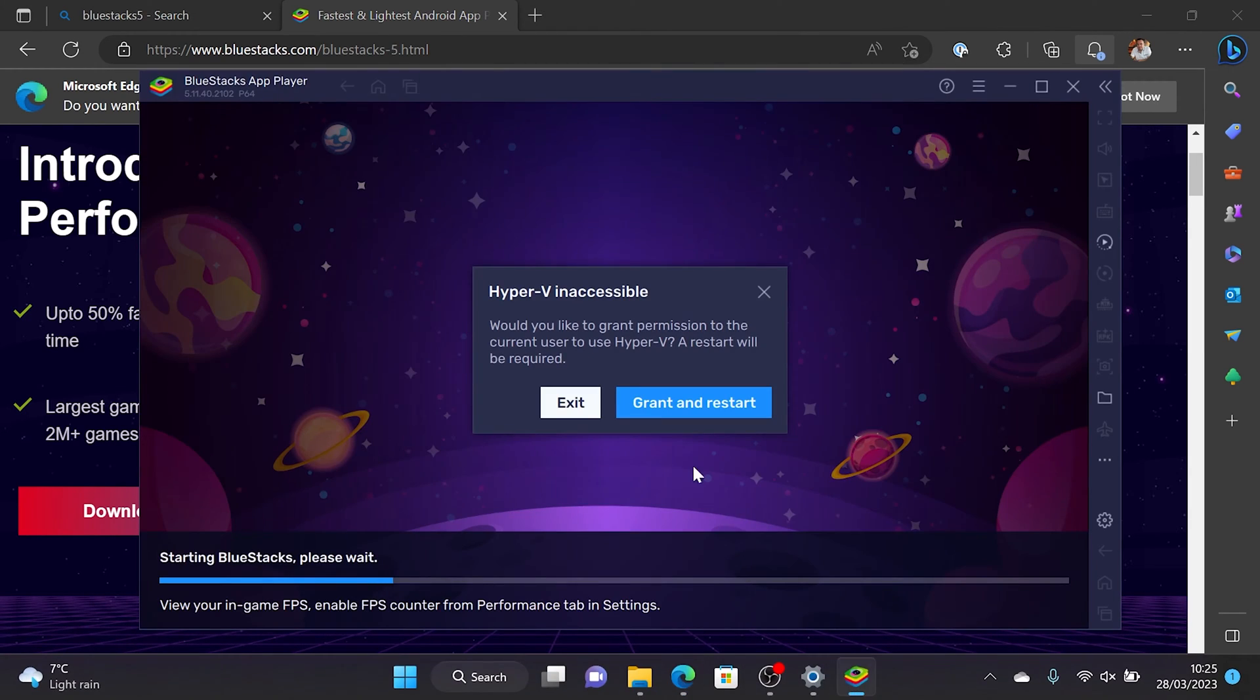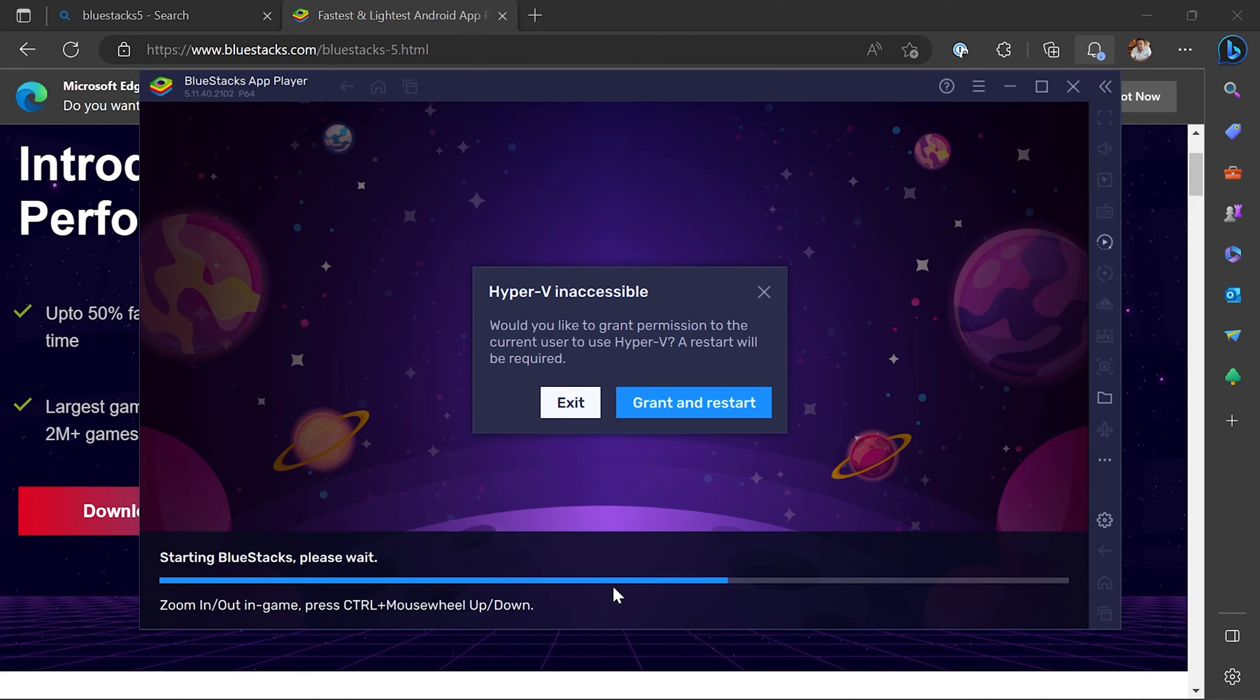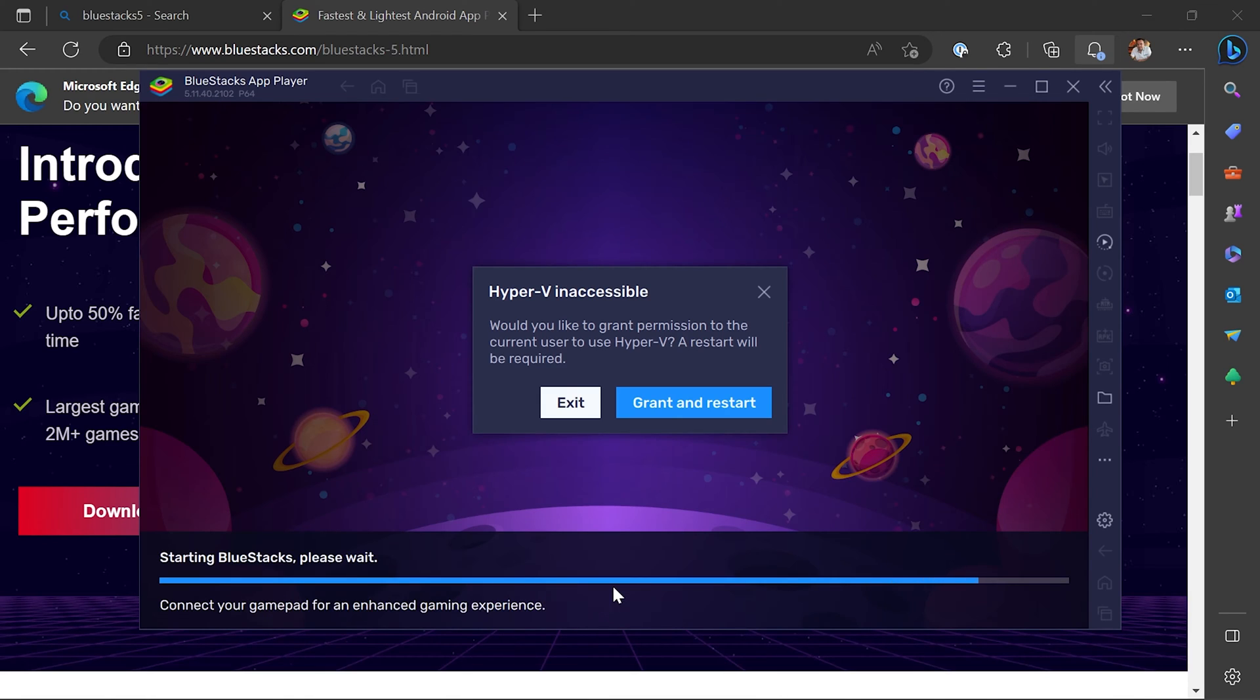So as this loads up it says there, grant and restart. Don't do this at this point. Just wait until the starting thing has kind of got to the end.